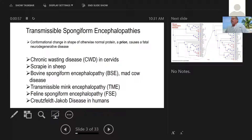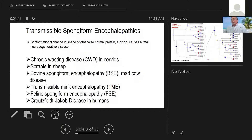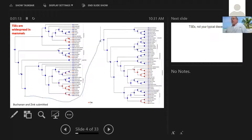These are some familiar examples: chronic wasting disease in cervids, scrapie, mad cow disease, and the disease has also been detected in mink, some cats, and of course in humans. There's Creutzfeldt-Jakob disease and a variant of that. In fact, transmissible spongiform encephalopathies are widespread in mammals.